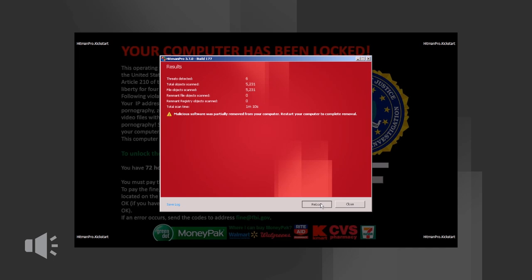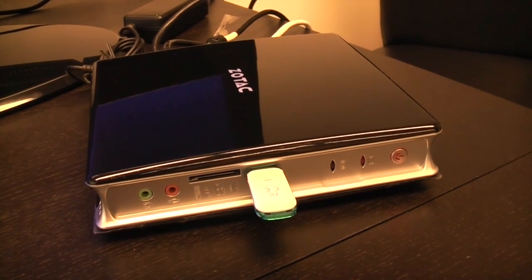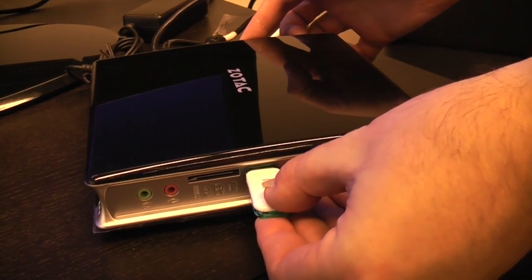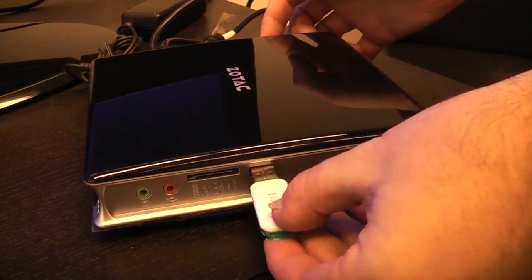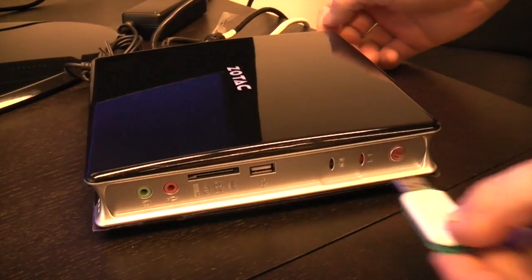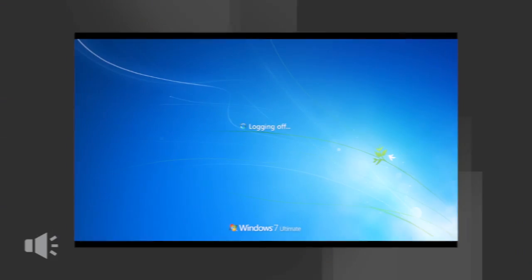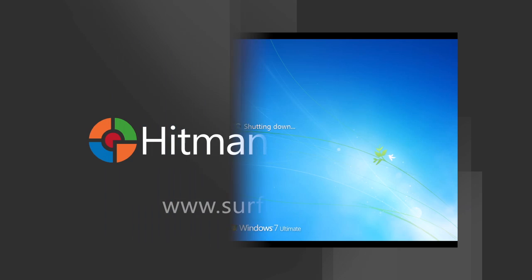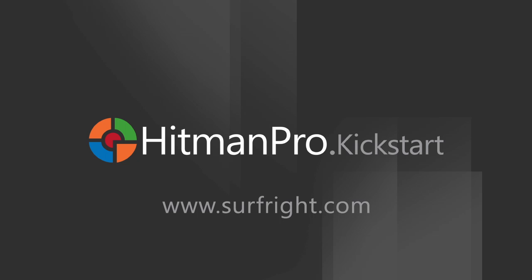After removing the threat you must restart the PC. Click on close or reboot. Now unplug the Hitman Pro Kickstart USB flash drive from the USB port. When the computer is restarted the ransom virus is gone and it is safe to use the computer again.